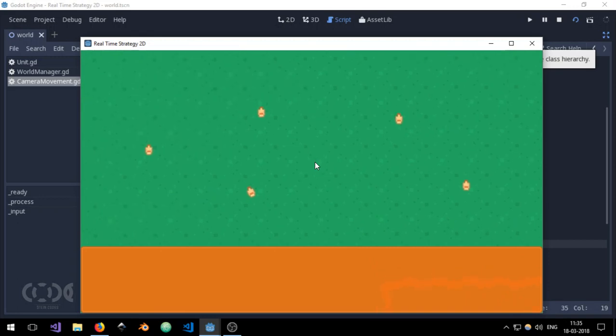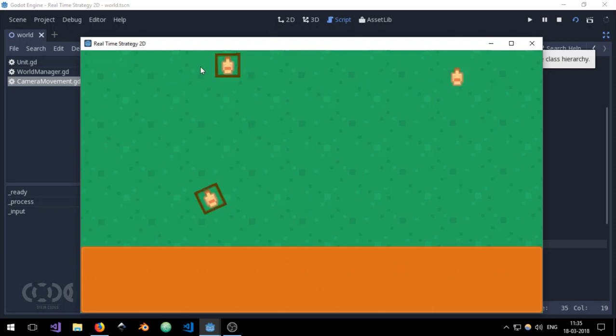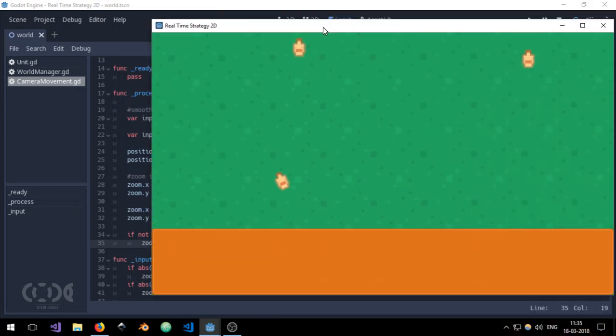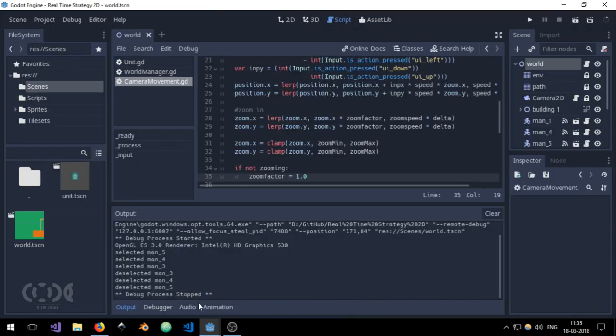And the selection is still working perfectly fine, and I believe that yes, it's working perfectly fine.